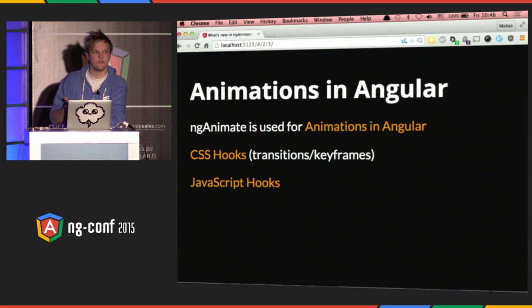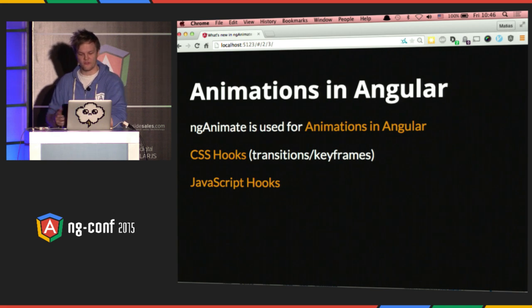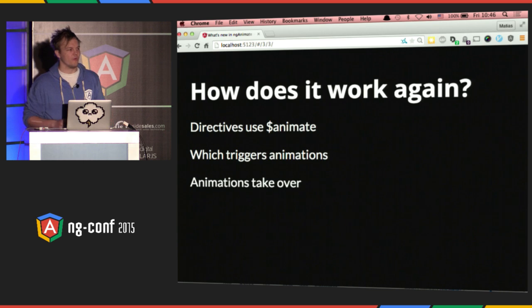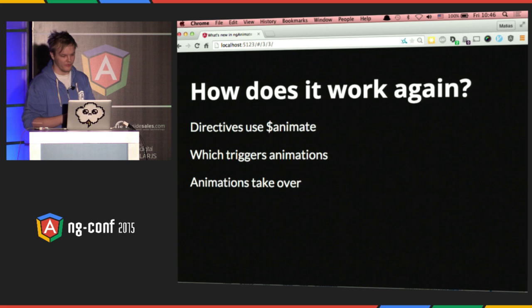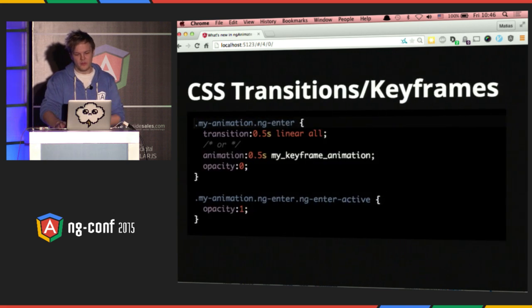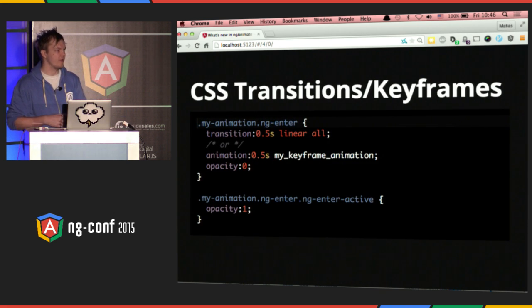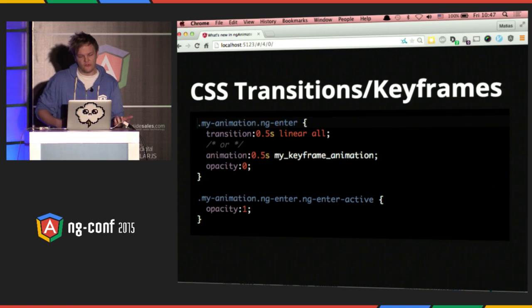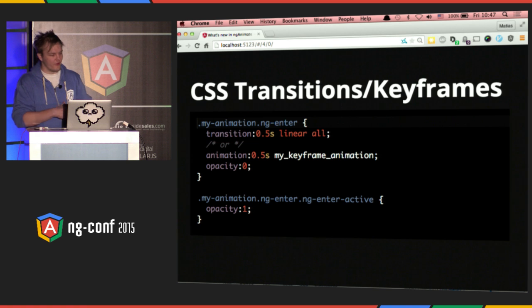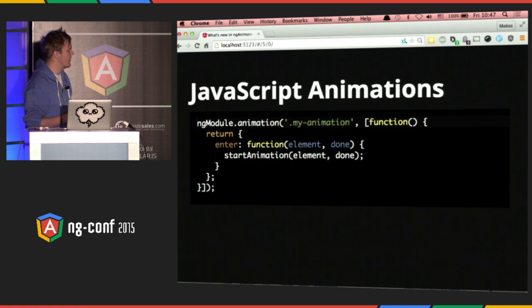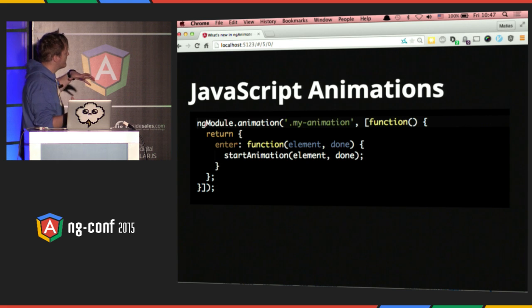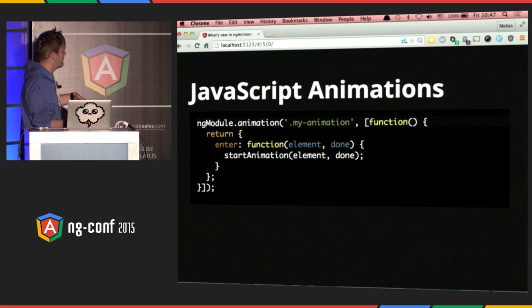We have CSS hooks and JavaScript hooks that we can use in our application. The way that it works is we have this internal service called animate, which triggers these animations. It's up to you to make your own animations to take control. In an enter operation, which is like something ngIf or ngRepeat would trigger, we have a transition or a keyframe, a starting class and a destination class. We can also use a JavaScript animation to handle it. The key thing is that we have a base class — such as 'my animation' or whatever we call it — and all the animations work off of that.